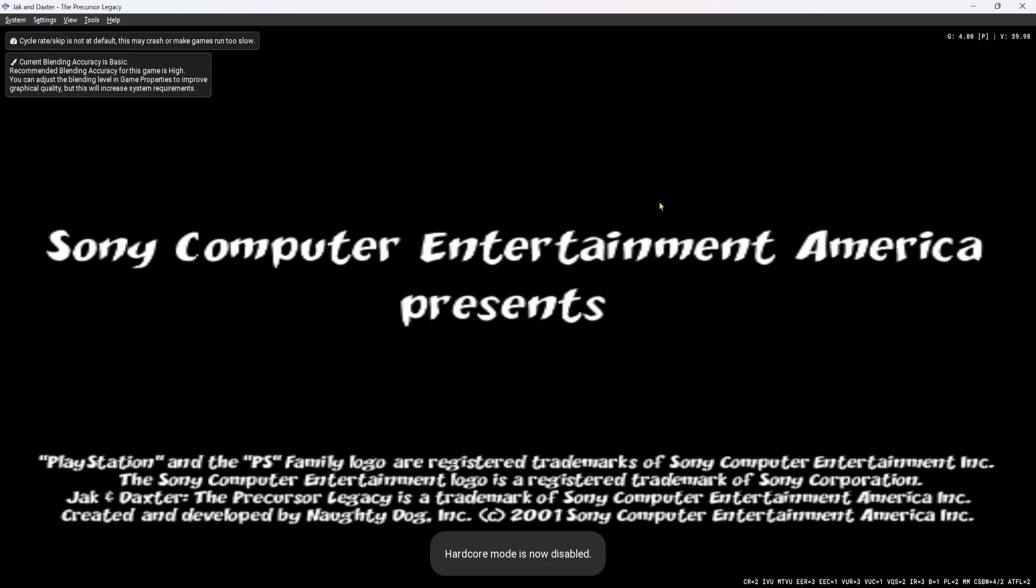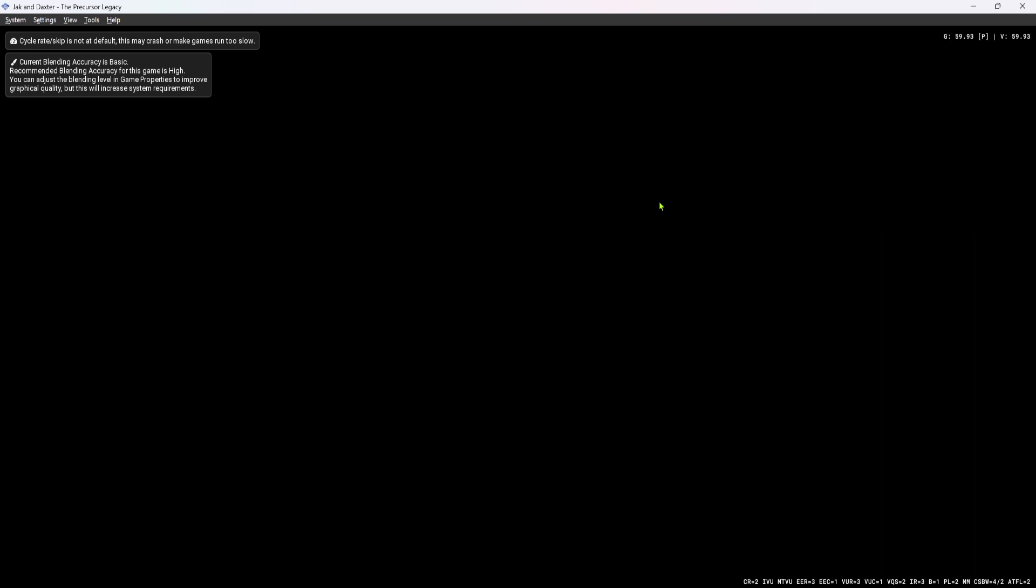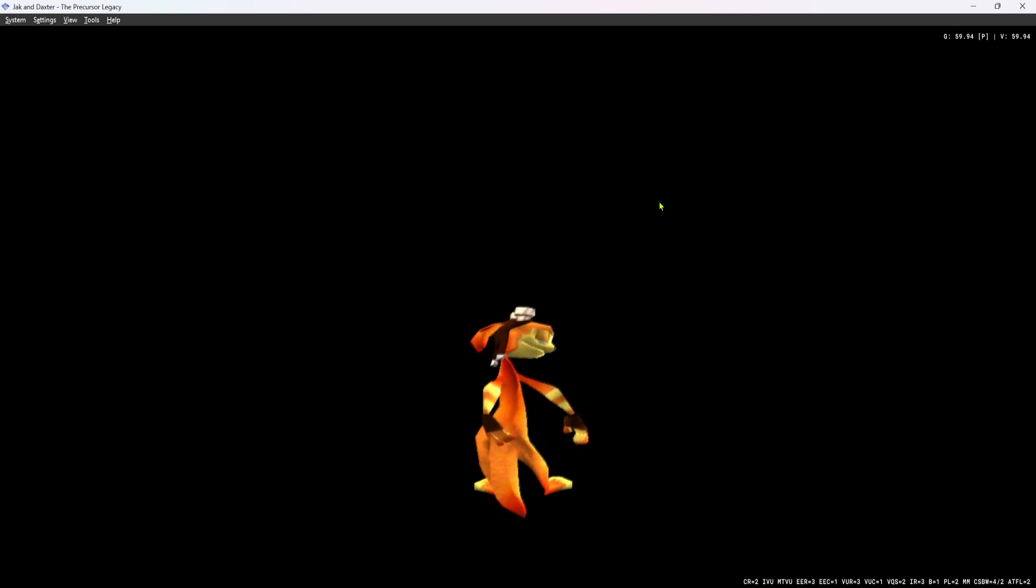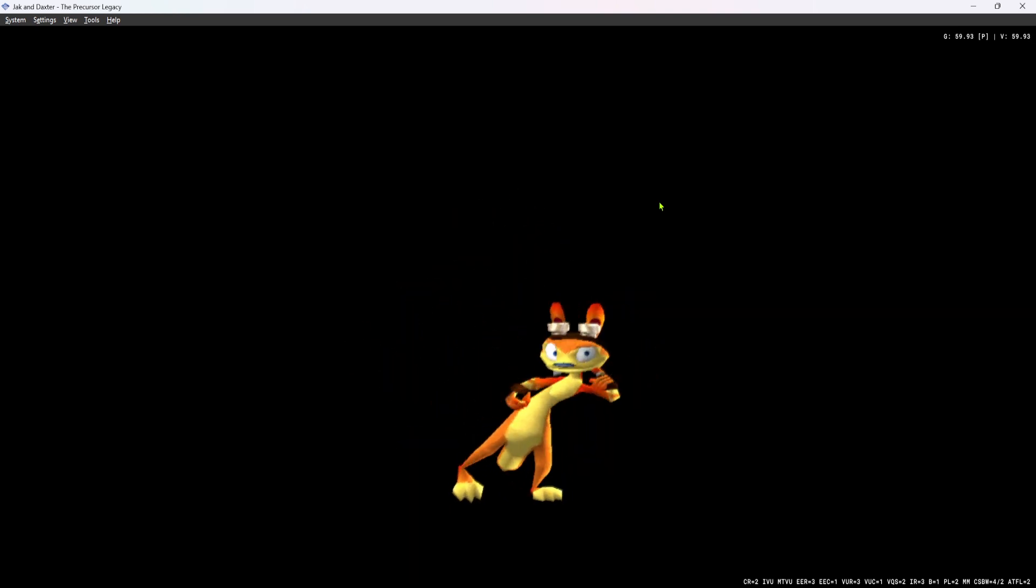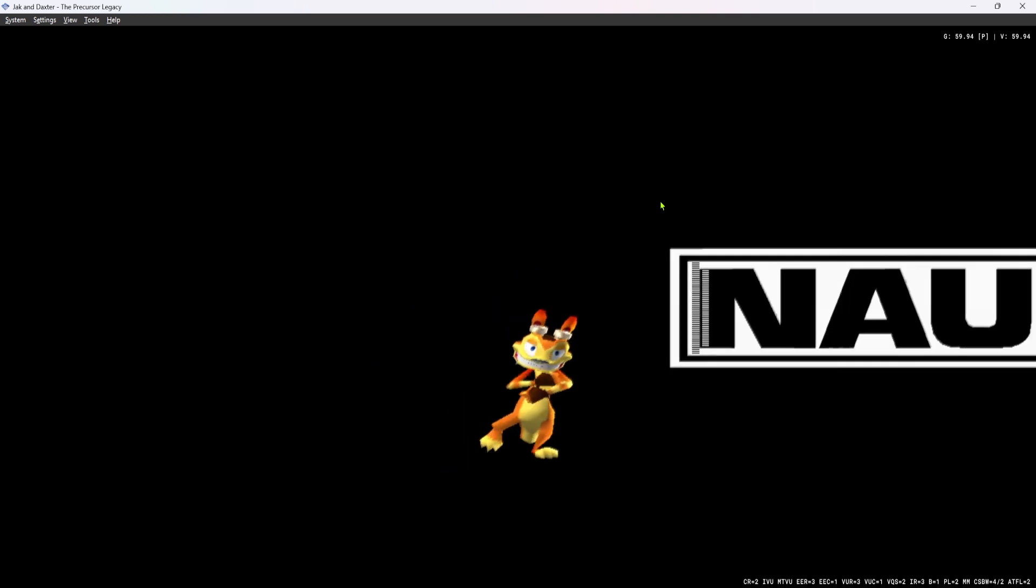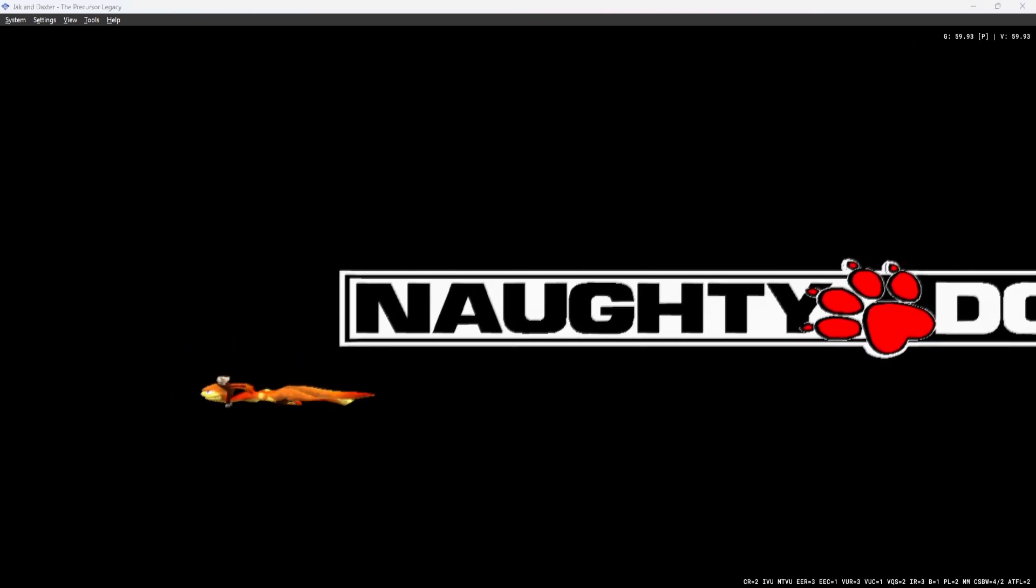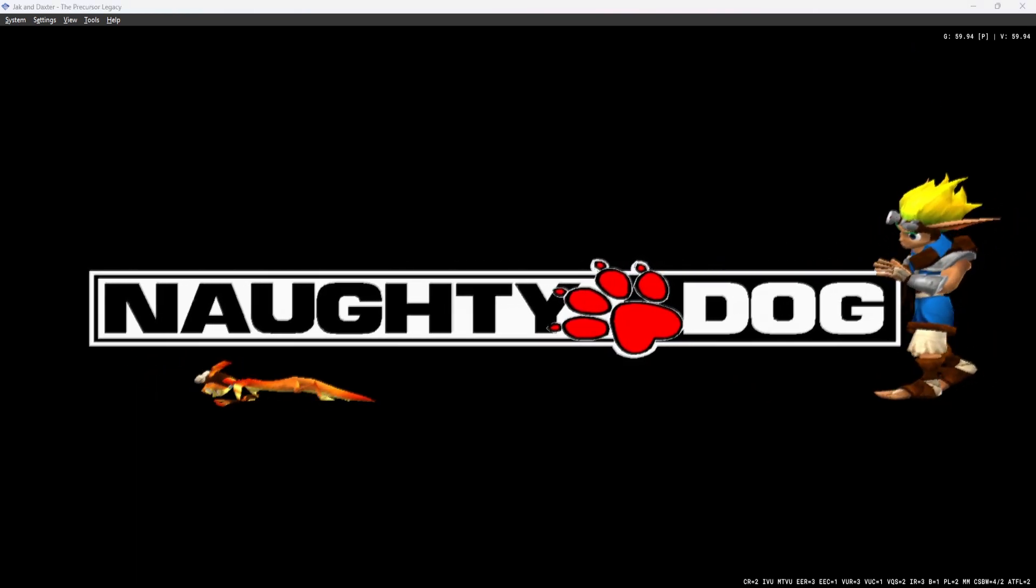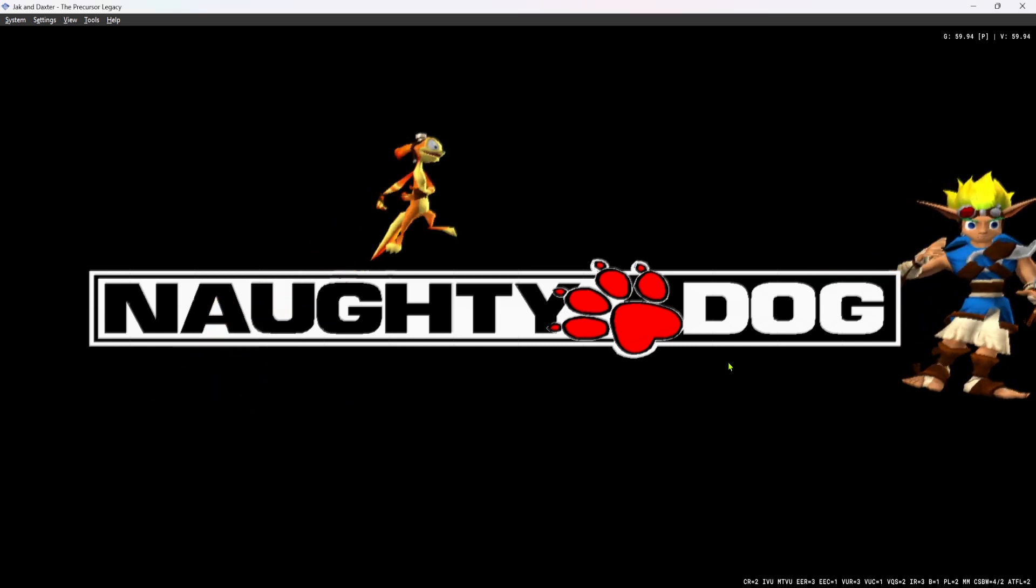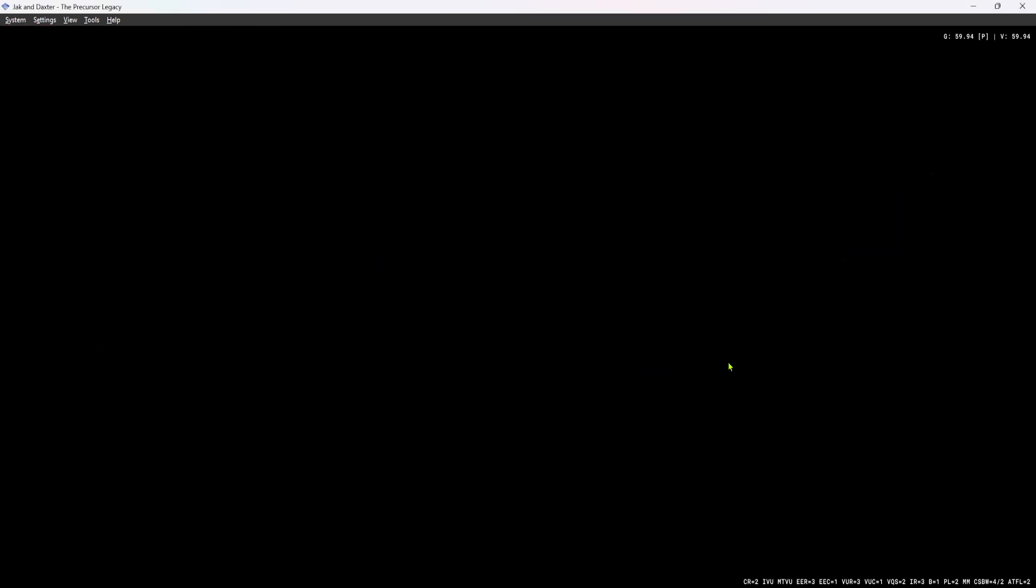And we will see that I created a save in Geyser Rock with two orbs collected. Oh no, actually, I did not save, so I do not have the two orbs collected. But there will be a save in Geyser Rock that we can copy over.